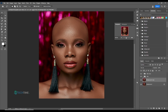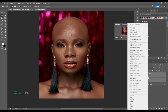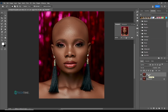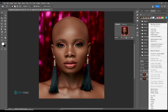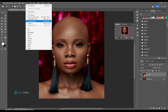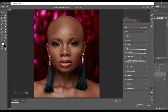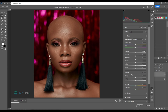We duplicate the background layer, then merge the files and convert to smart object. Come to Filter and choose Camera Raw Filter. Now we will sharpen the picture, reduce the noise — bring it down to around 13 — then come to the basics, bring down the texture, and take up the clarity.